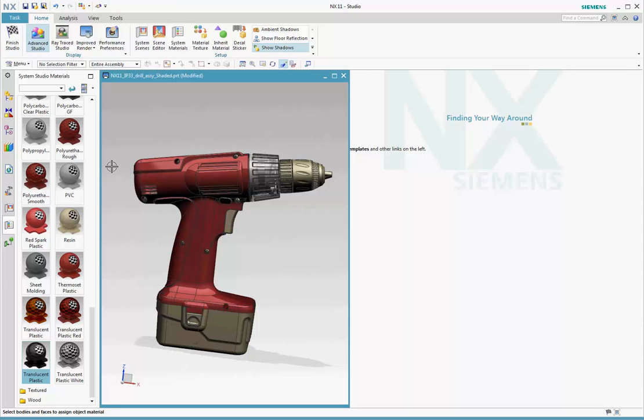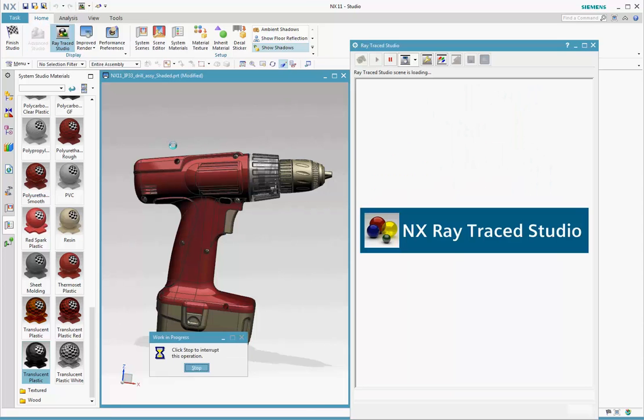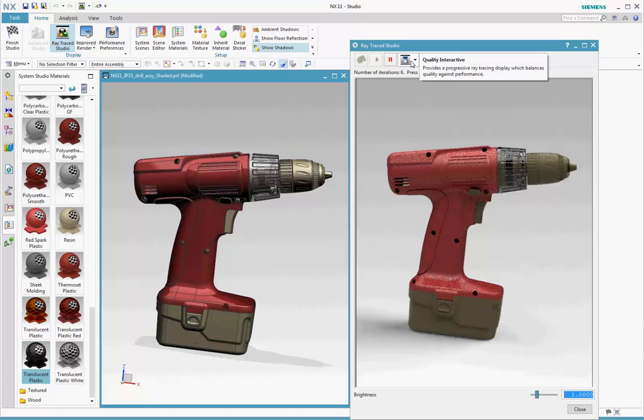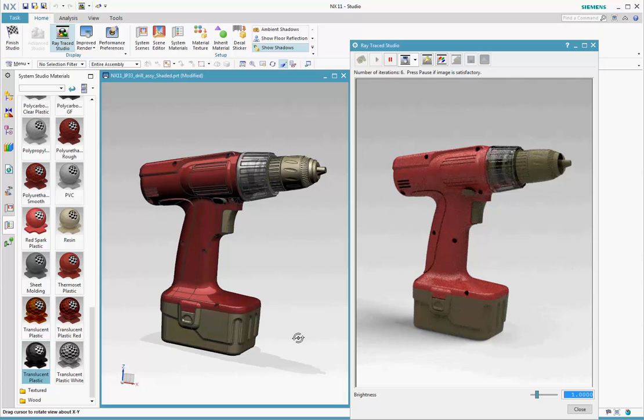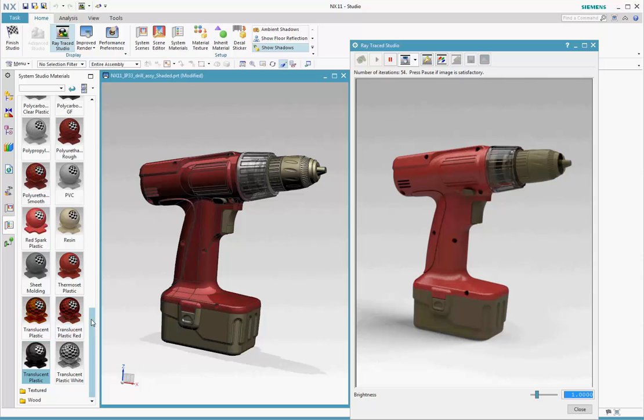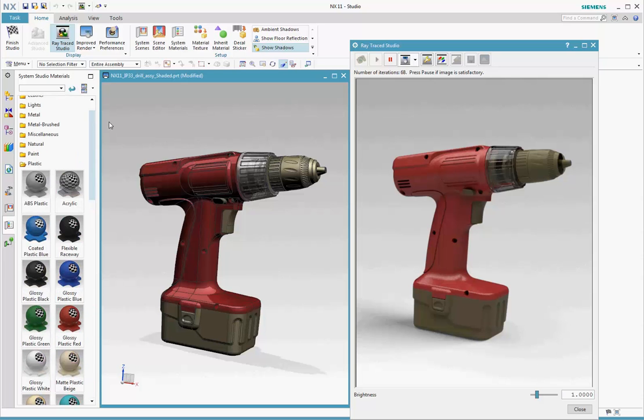At any point, you can launch Raytrace Studio to see the photorealistic version of your display. Notice that, by default, the render mode is set to Silver, and this gives you a good trade-off between quality and performance to start with.